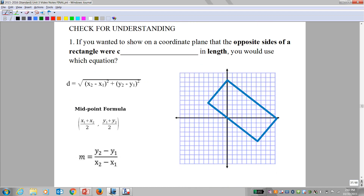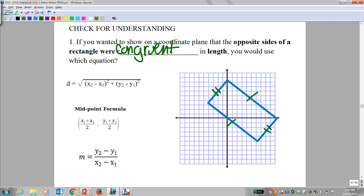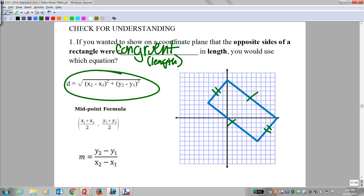Now I'm going to check for understanding. If you wanted to show on a coordinate plane that the opposite sides of a rectangle were congruent in length, you would use which equation? I want to show that these two sides were equal and these two sides were equal. That's congruent in length — it's a comparison of length, so you should have said distance.